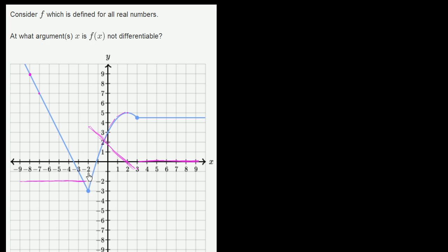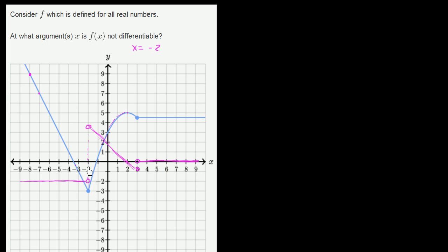We immediately see there are points where the slope jumps, and at these points we don't have a defined derivative. At what arguments is f not differentiable? It's not differentiable when x is equal to negative 2. When we try to find the slope of the tangent line, we take the limit of the slope of the secant line between that point and some other point on the curve. Approaching from the left, the derivative looks like negative 2. Approaching from the right, it looks like positive 3.5. We're not getting the same limit from the left and from the right.